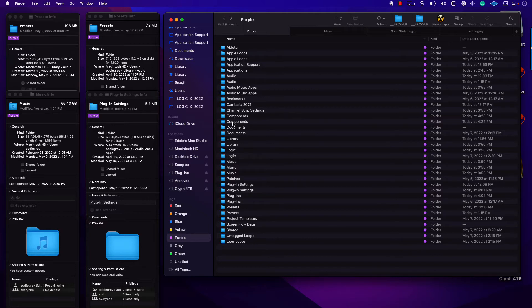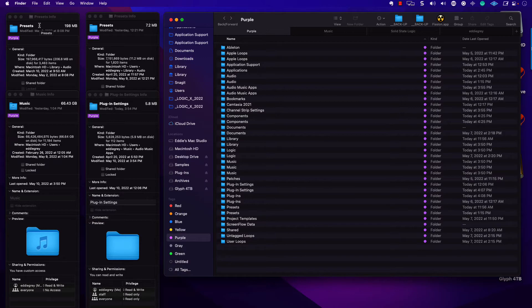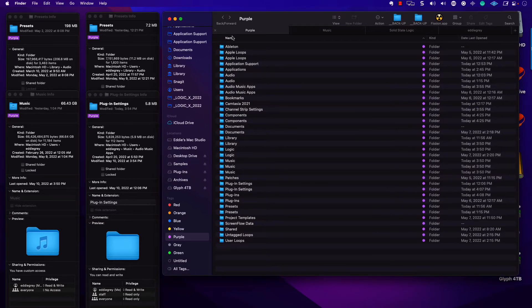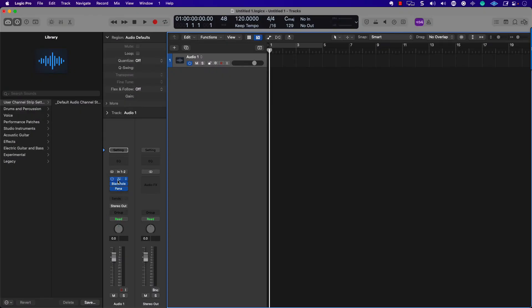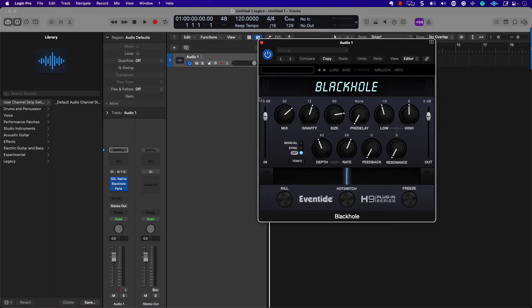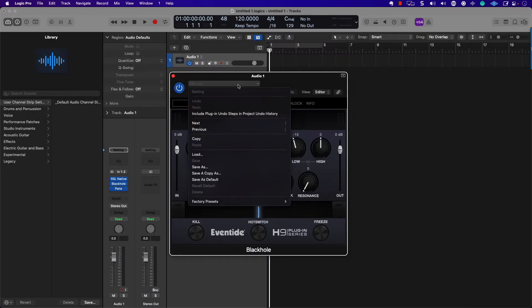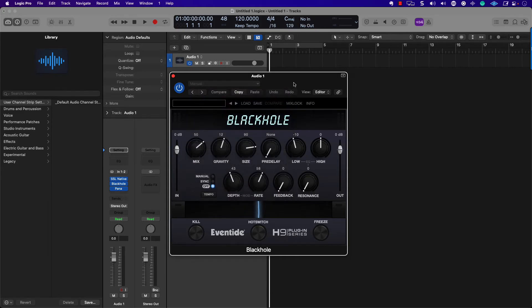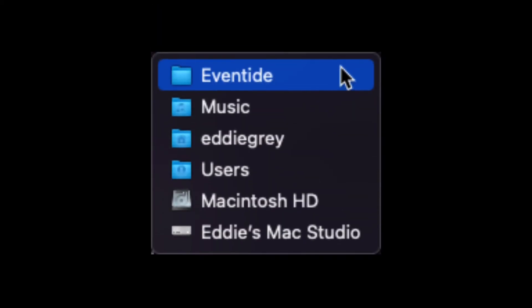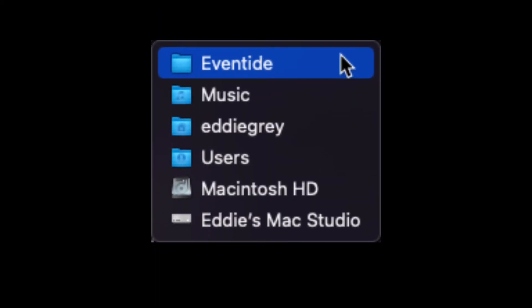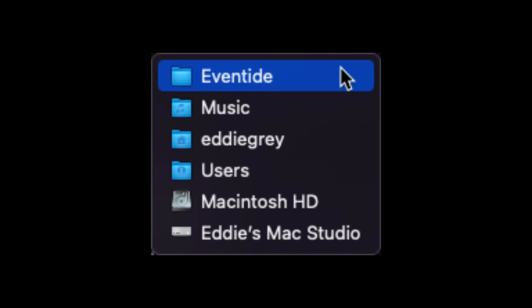The last thing I want to cover today are the presets. There are so many different file paths. It almost drives me mad, but I want to cover each one today and kind of show you how it works. If we take a look at Black Hole, we have our user presets.